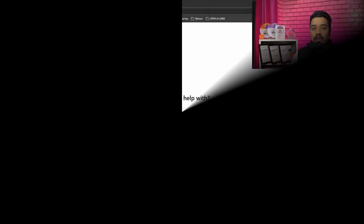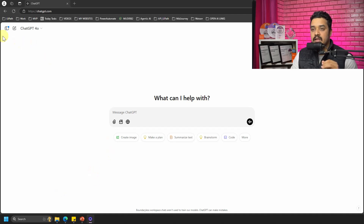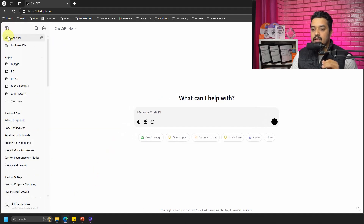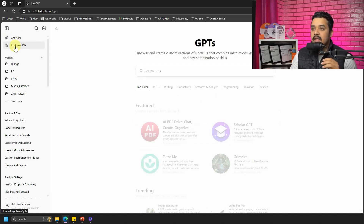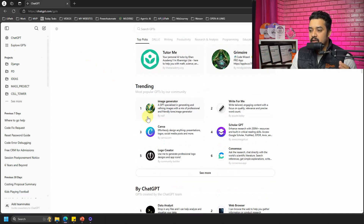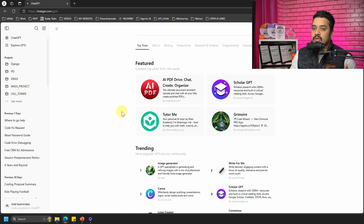So where exactly is 'Explore GPTs' available? I am on the ChatGPT interface. I can click here to expand it, and you can see that there is something called 'Explore GPTs' available in the menu. When I click on that, you can see a lot of GPTs listed, and this is what we are going to explore — how as a developer or user I can utilize them.